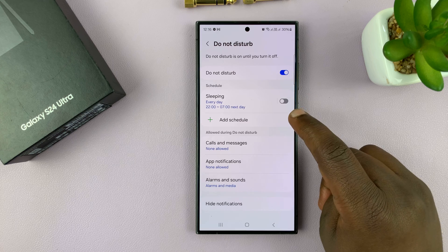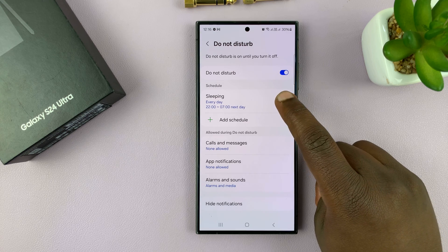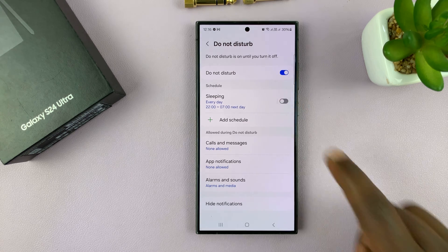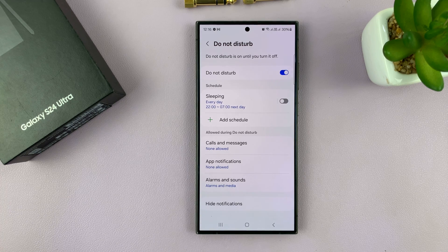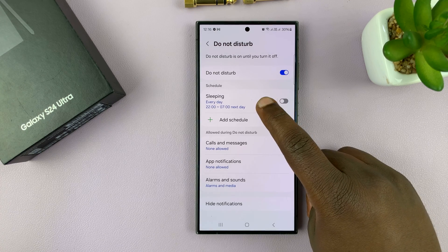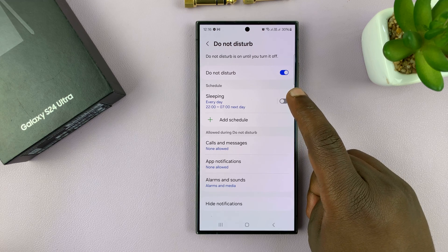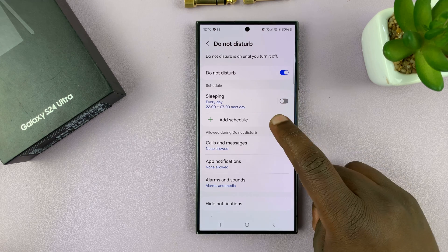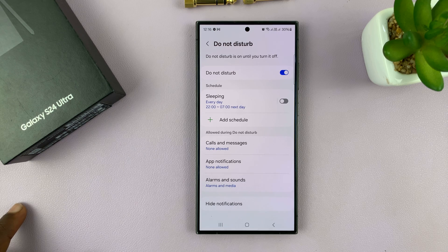You can choose a schedule for when Do Not Disturb mode will automatically start and automatically end. There's already a schedule for sleeping that will automatically enable Do Not Disturb mode, and you can even add another schedule for a time window where you do not want to be disturbed.